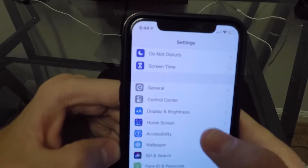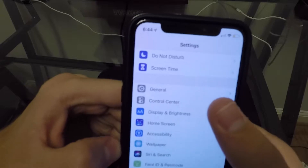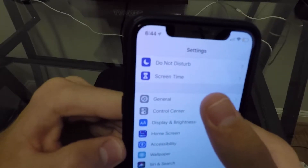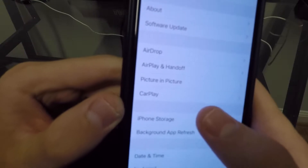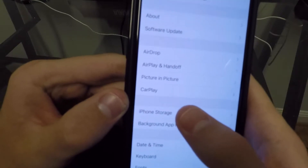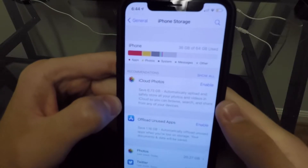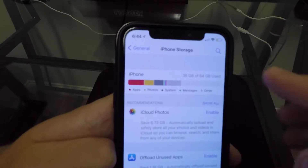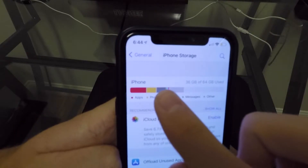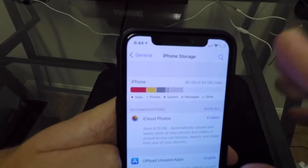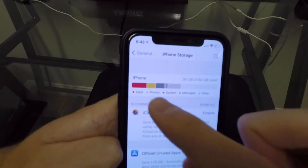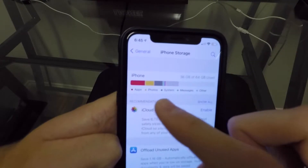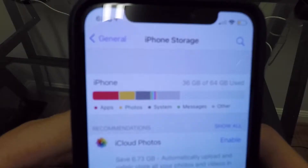If you don't know how to see where your storage is, all you gotta do is go to your Settings app, go to General, and then go down to iPhone Storage. When you go to iPhone Storage, you're going to see a kind of bar chart — a little color coded breakdown of how much storage each thing on your phone is taking up.